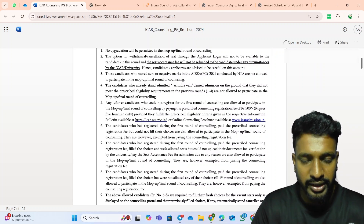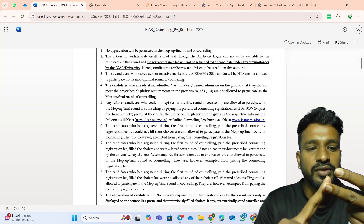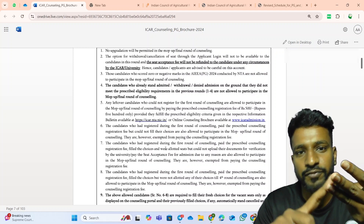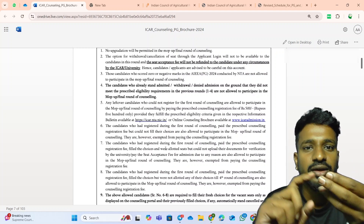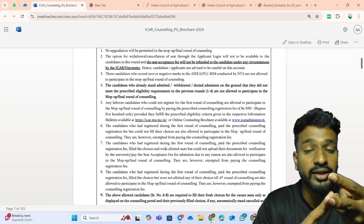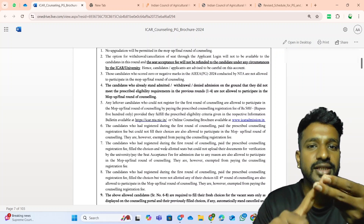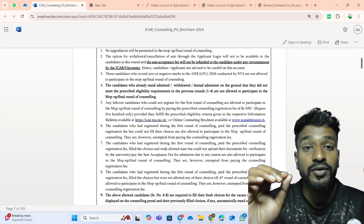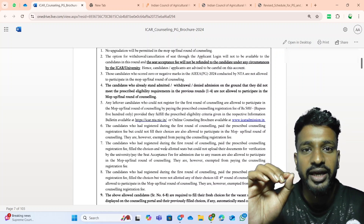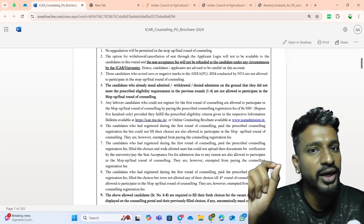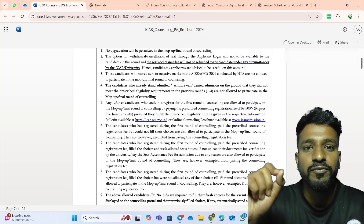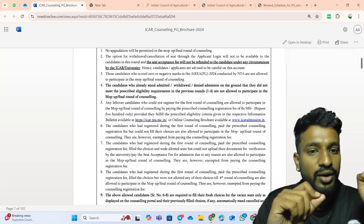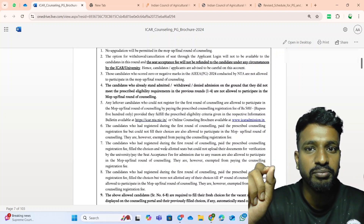The second case: if you have paid the registration fee, done the choice filling, and got a seat in any of the rounds of ICR counselling — including the first, second, third, and fourth — but you have not uploaded the documents nor paid the seat acceptance fees, then you will be eligible to attend the mop-up round. The basic rule is: if you have not paid the seat acceptance fees in any of the four rounds, you will be eligible. But if you have already paid the seat acceptance fees of 10,000 rupees in any of these four rounds, then you are not eligible for the mop-up round.